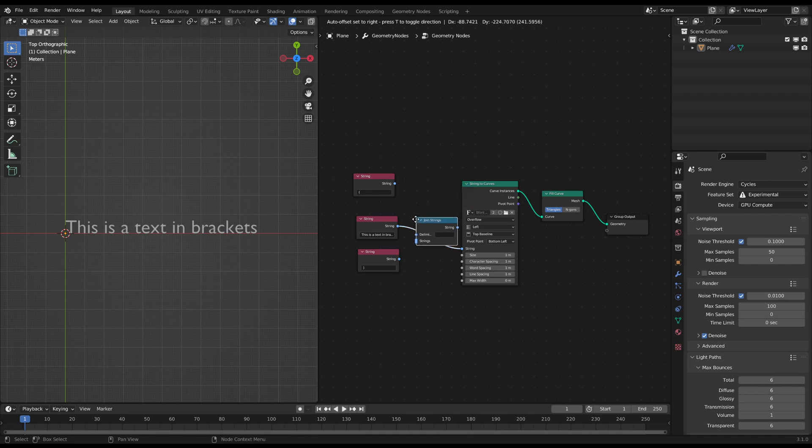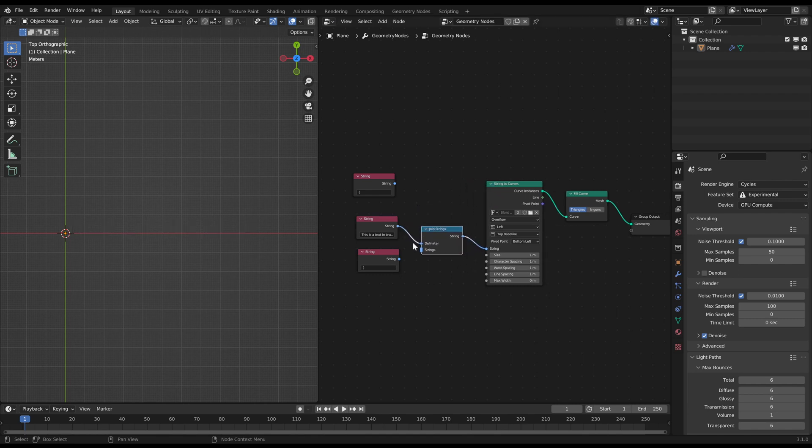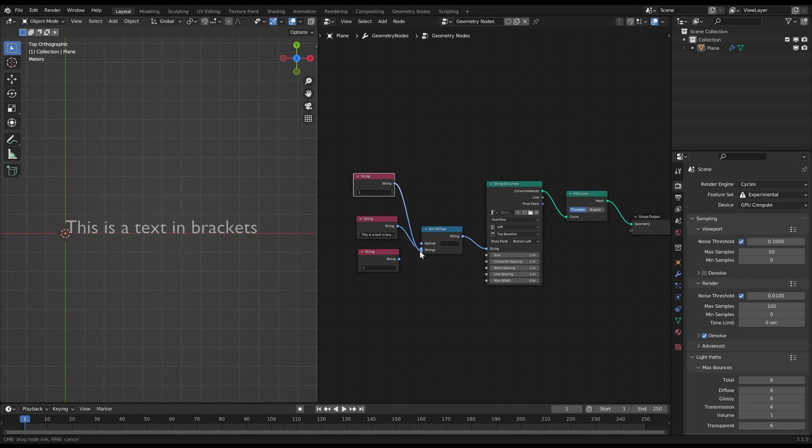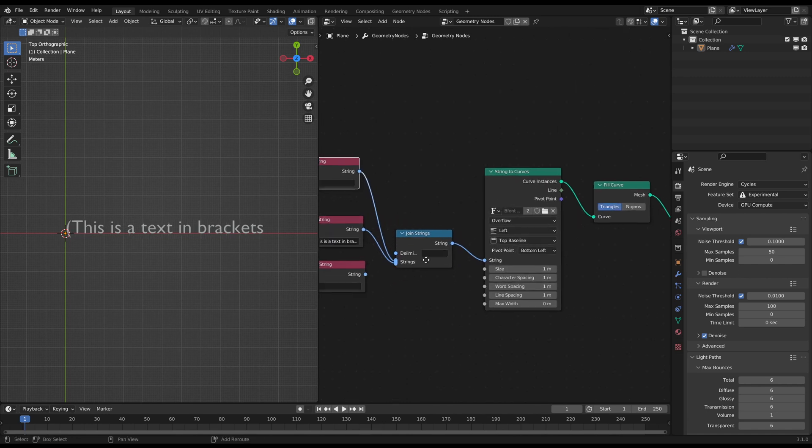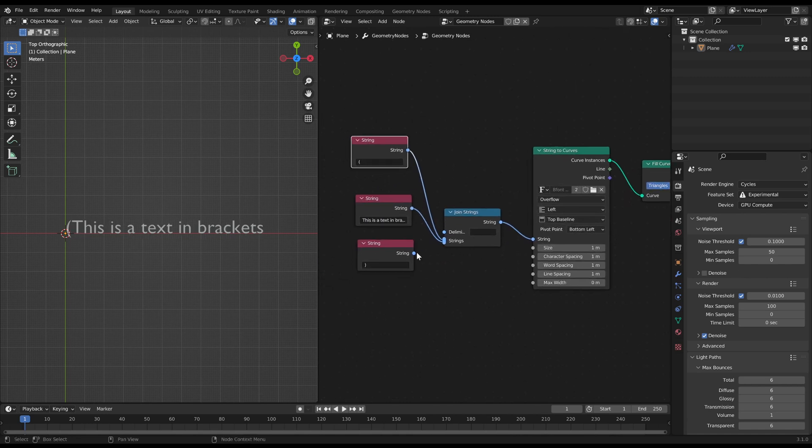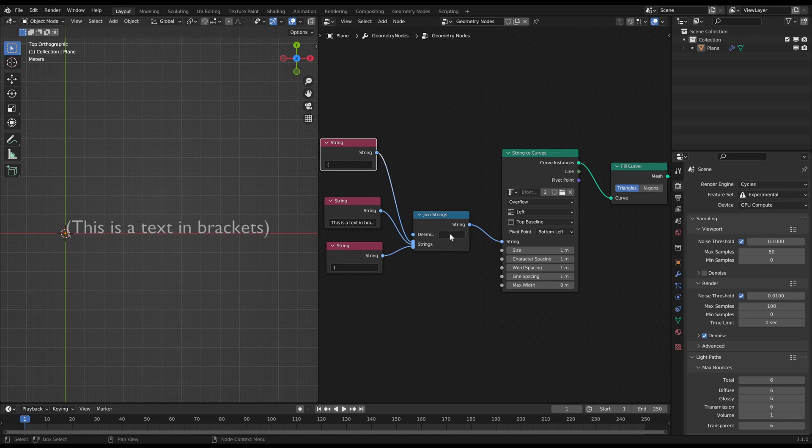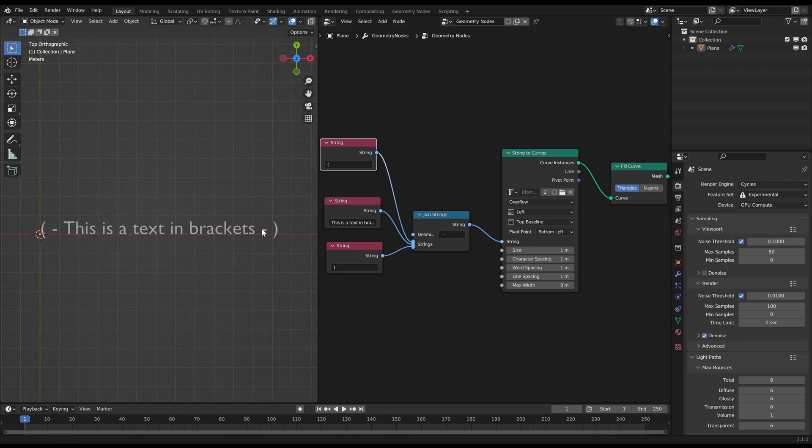But take care with connecting them to the join strings node because the order matters. The uppermost connection is the first text and the undermost is the last text. In this case these are the brackets. In the delimiter slot you can write any characters you want to have between each string.